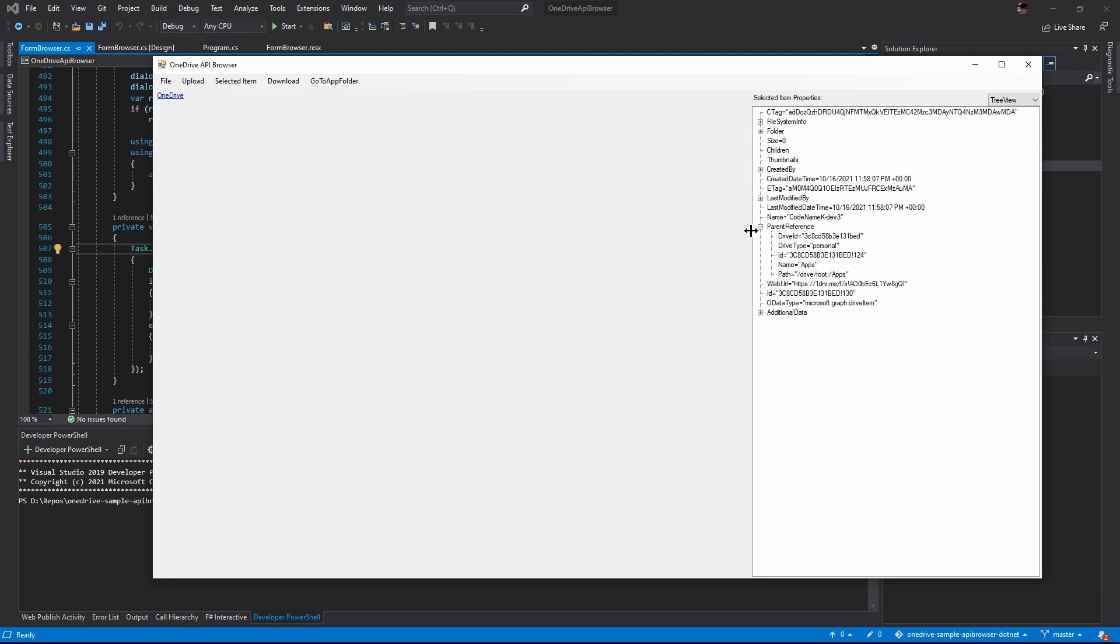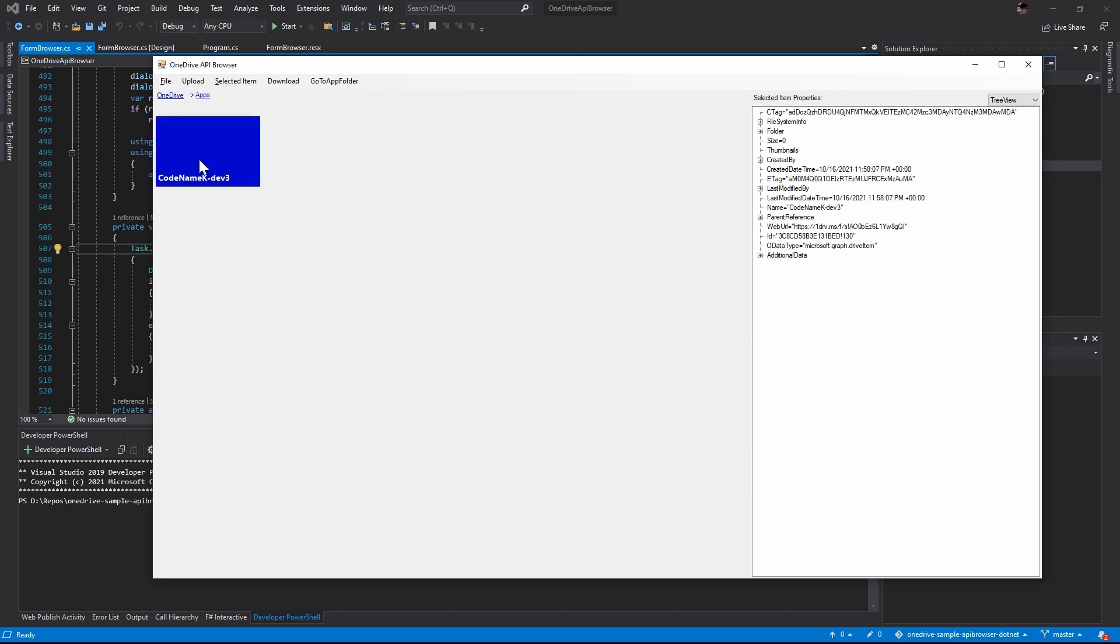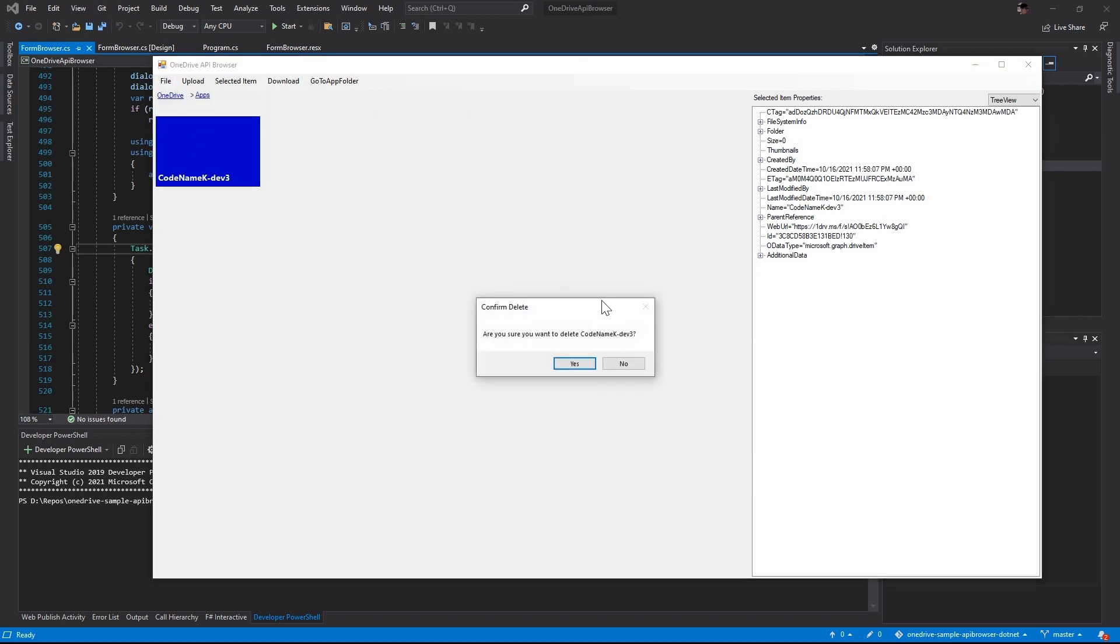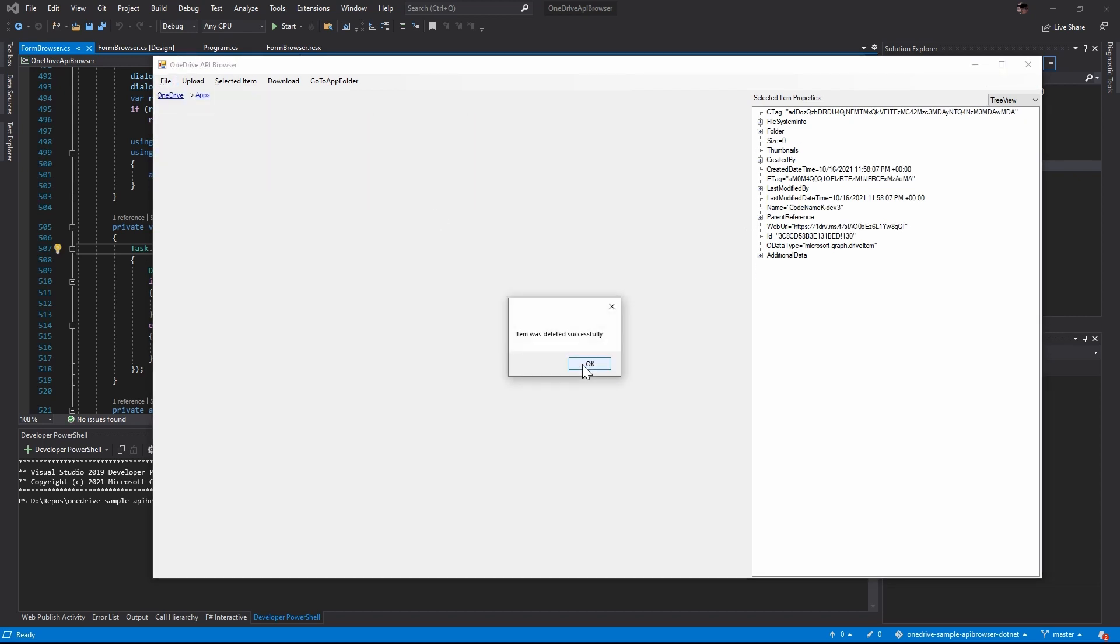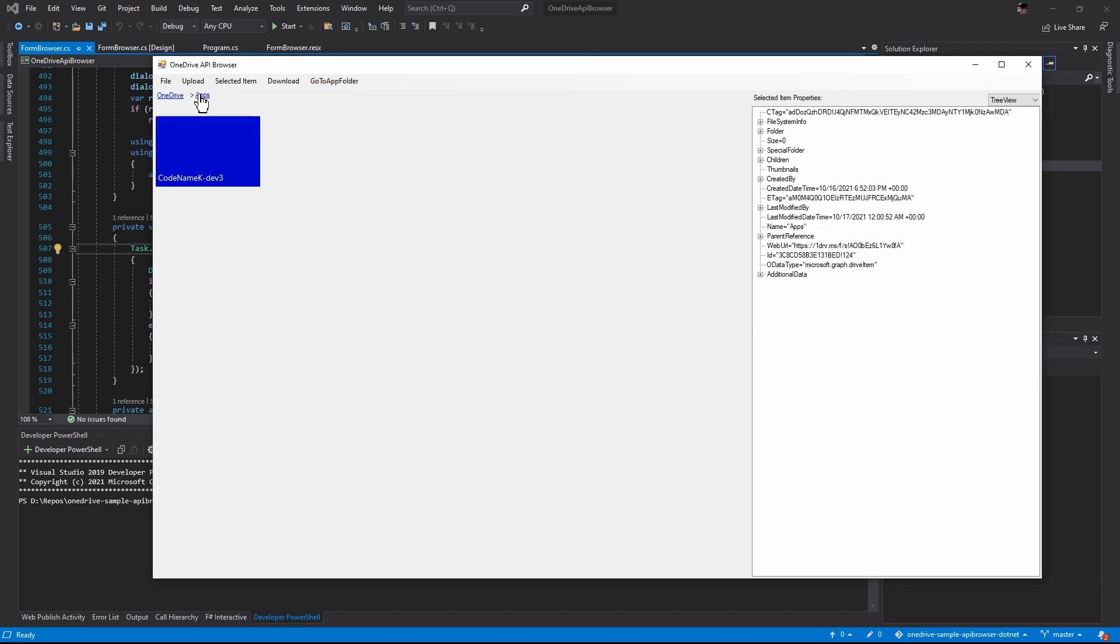To verify the folder would be created automatically, let's go ahead and delete it manually. Now that we see the app root has been deleted, let's click this go to app folder again. Okay, no exception. Let's verify it's there. Yep, it is.